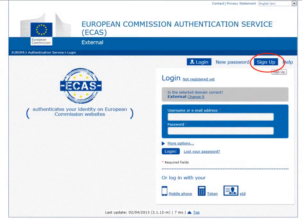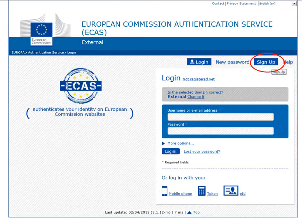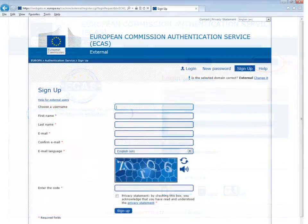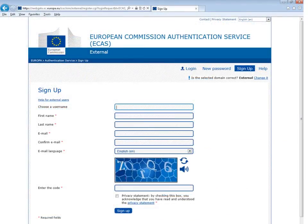You will then be directed to the ECAS login page. To register, click on the 'sign up' button. The ECAS registration form will then open. You must complete all mandatory fields, which are marked with an asterisk.